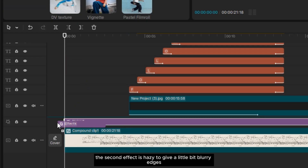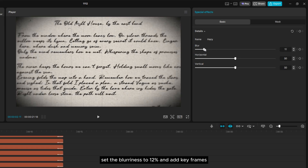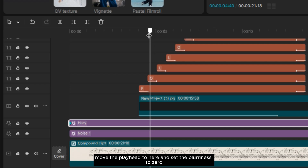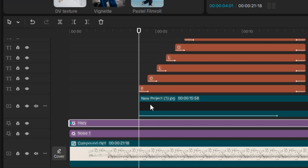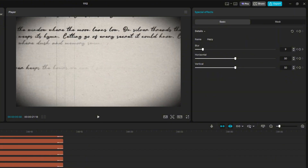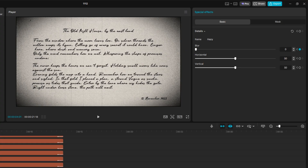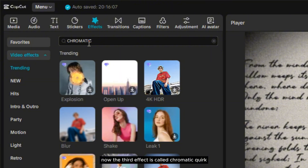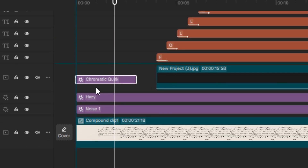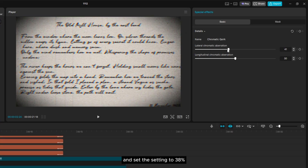The second effect is Hazy, to give slightly blurry edges. Set the blurriness to 12%, then add keyframes. Move the playhead forward and set the blurriness to 0. The third effect is called Chromatic Quirk — set it to 38%.